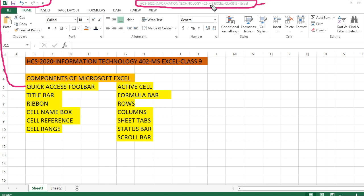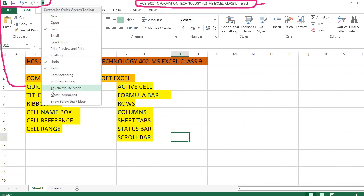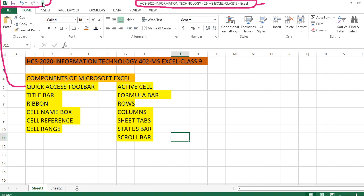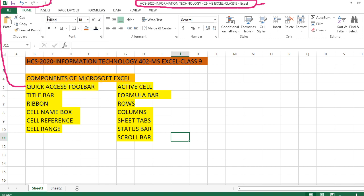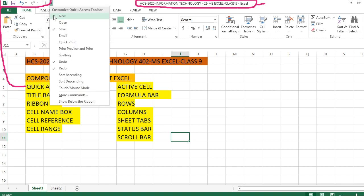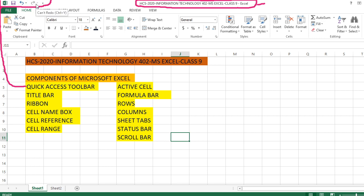In version 2010 and above, the title bar has the file title as well as the quick access toolbar. From here you get options like undo, redo, and save. You can expand it — for example, if I add 'New', a New button will appear here, and if I remove it, it will go away. This is the quick access toolbar.